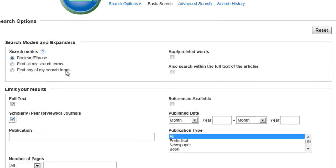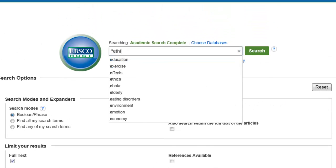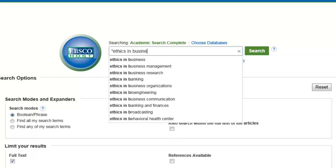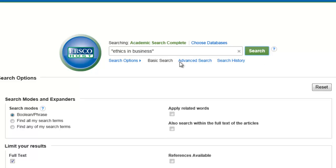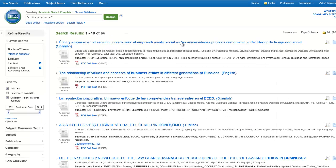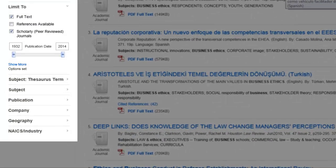The database will take the terms you typed and generate a list of all the articles related to those terms. In EBSCOhost, you'll notice several features off to the left that can further help narrow down your search. In other databases, these options may be located in a different spot. The databases can help you by offering different subject areas, publications that your topic appears in, and information about your topic in other countries.